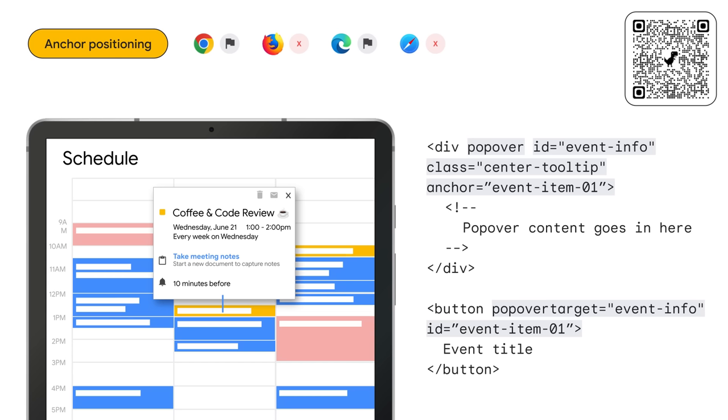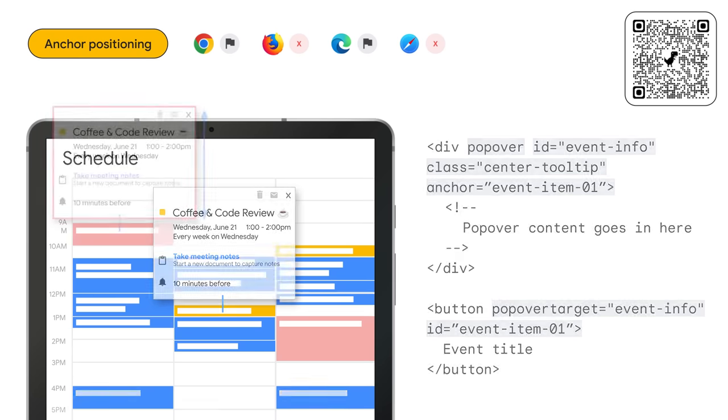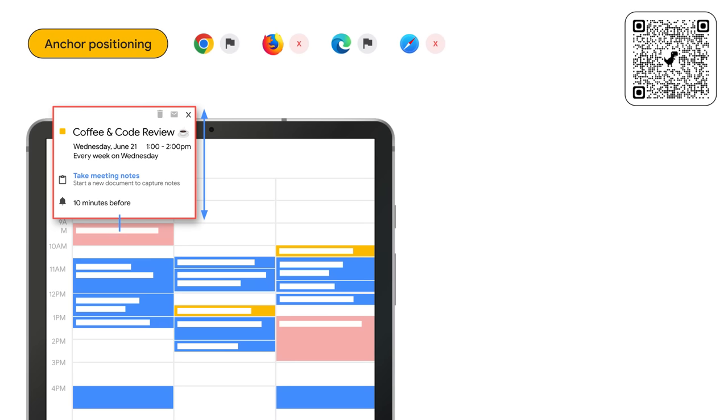We can create a centered tooltip by leveraging the anchor function and using the width from the anchor to position the tooltip at 50% of the anchor's x position. Then we use existing positioning values to apply the rest of the placement styles.